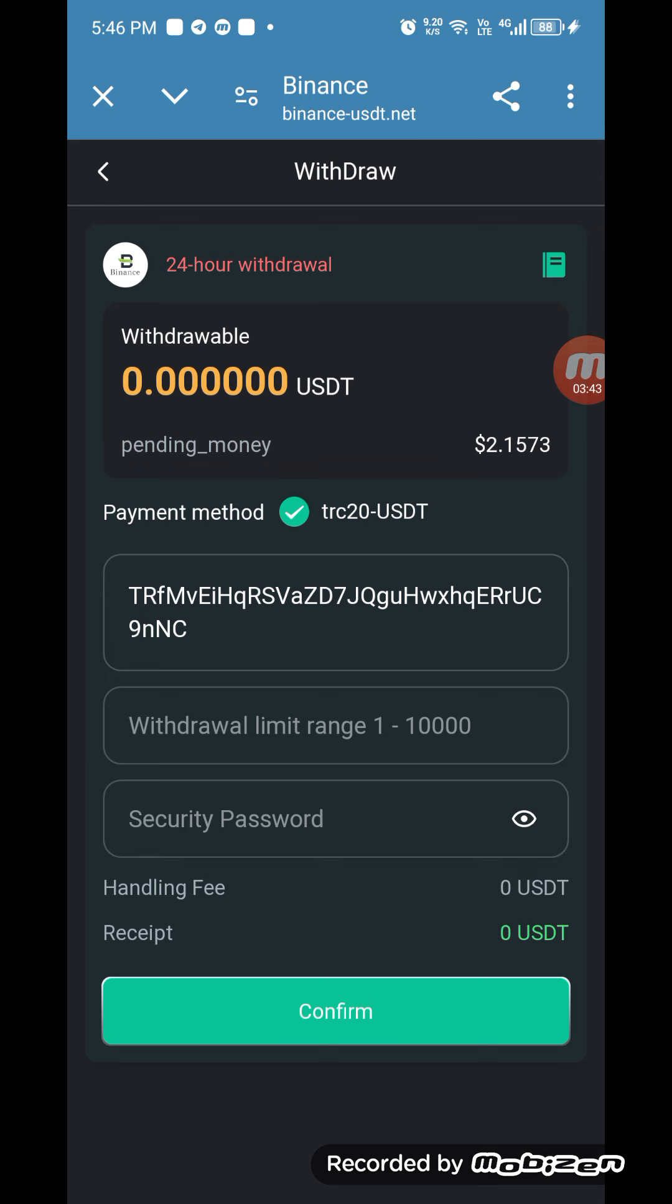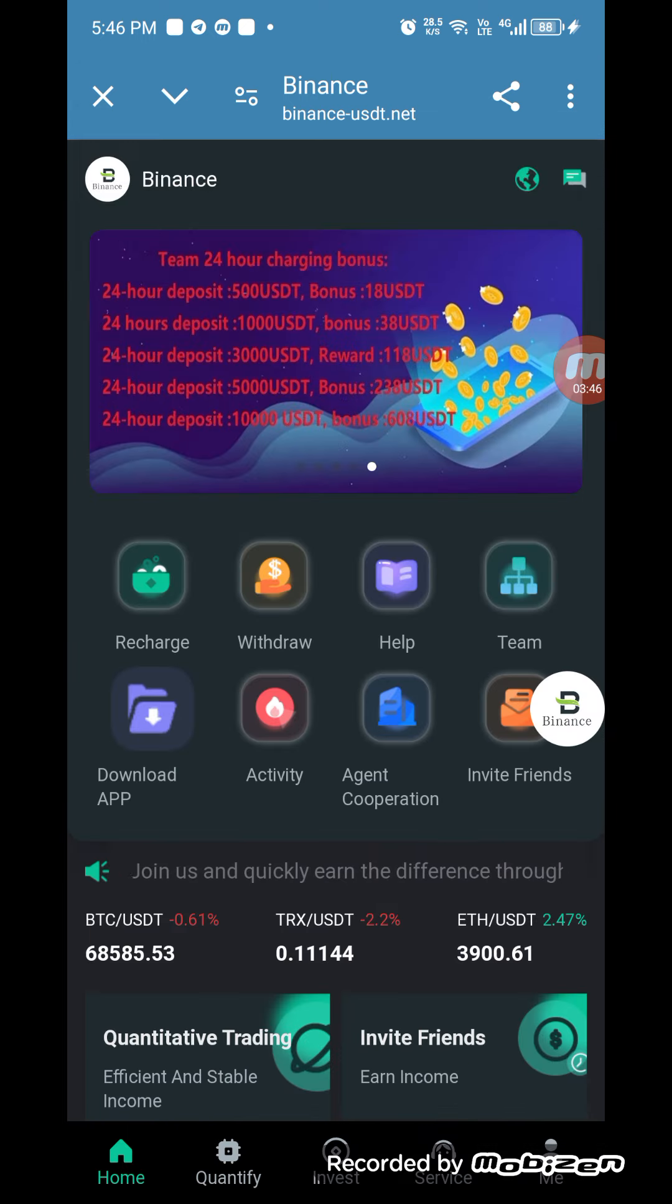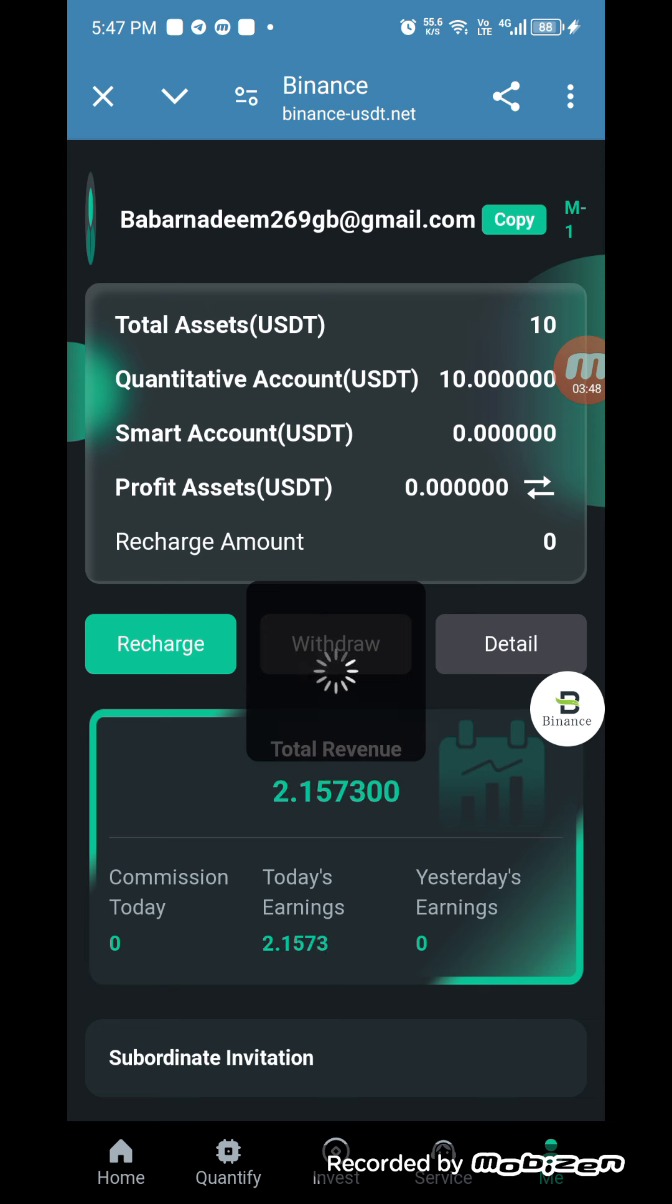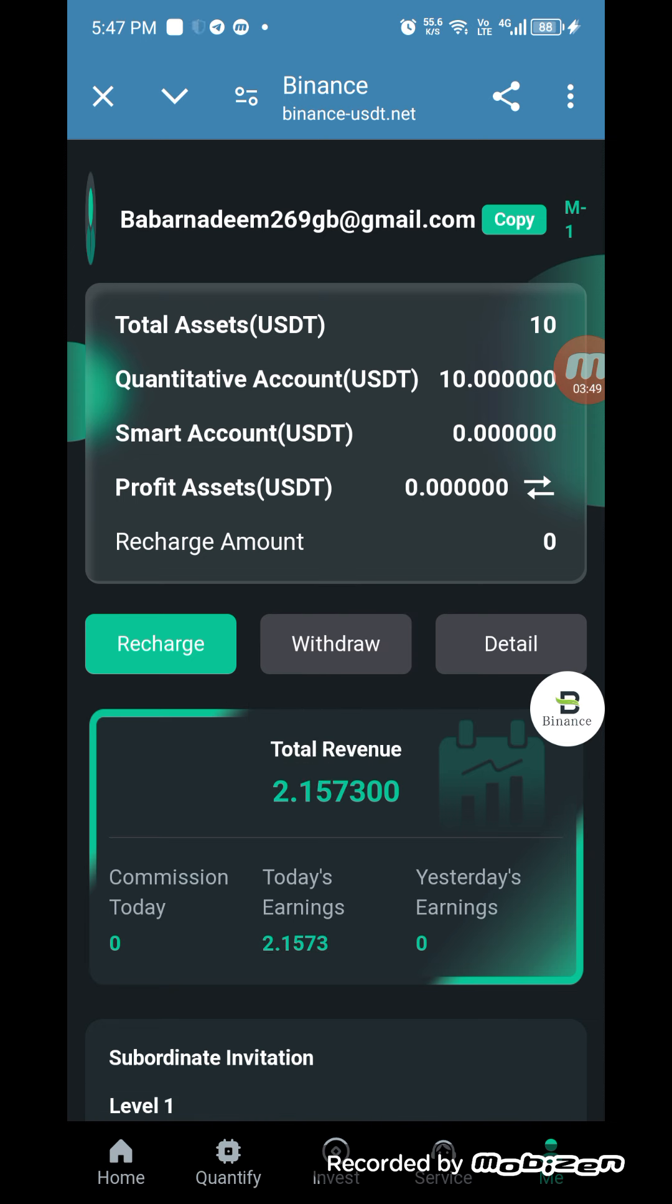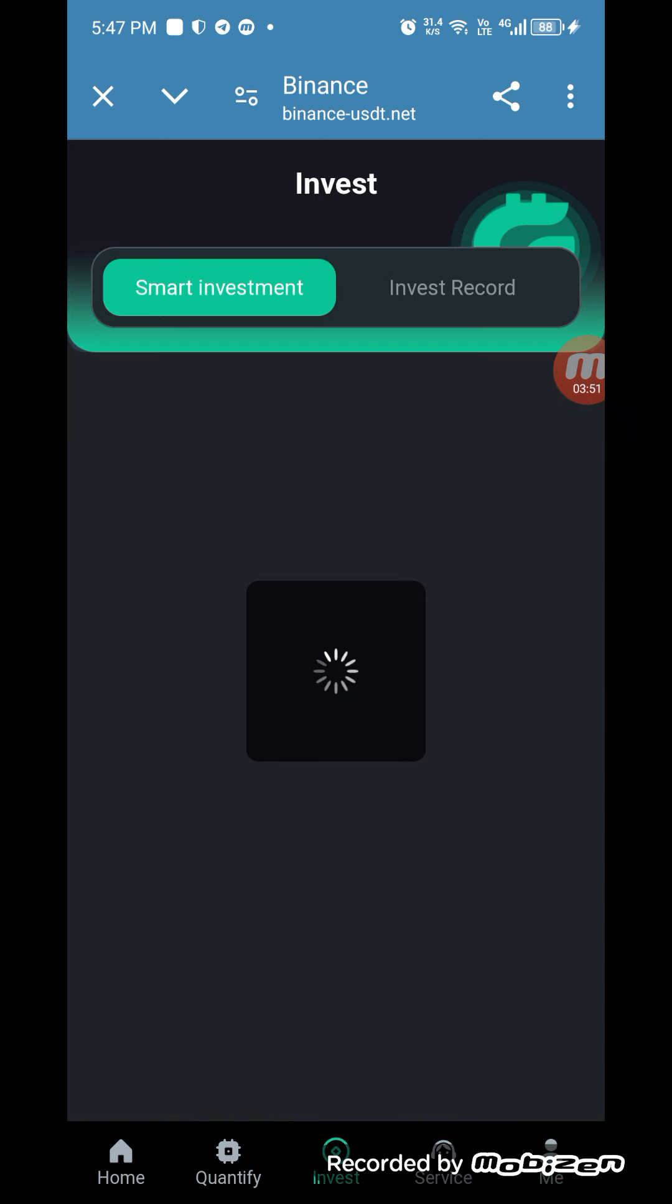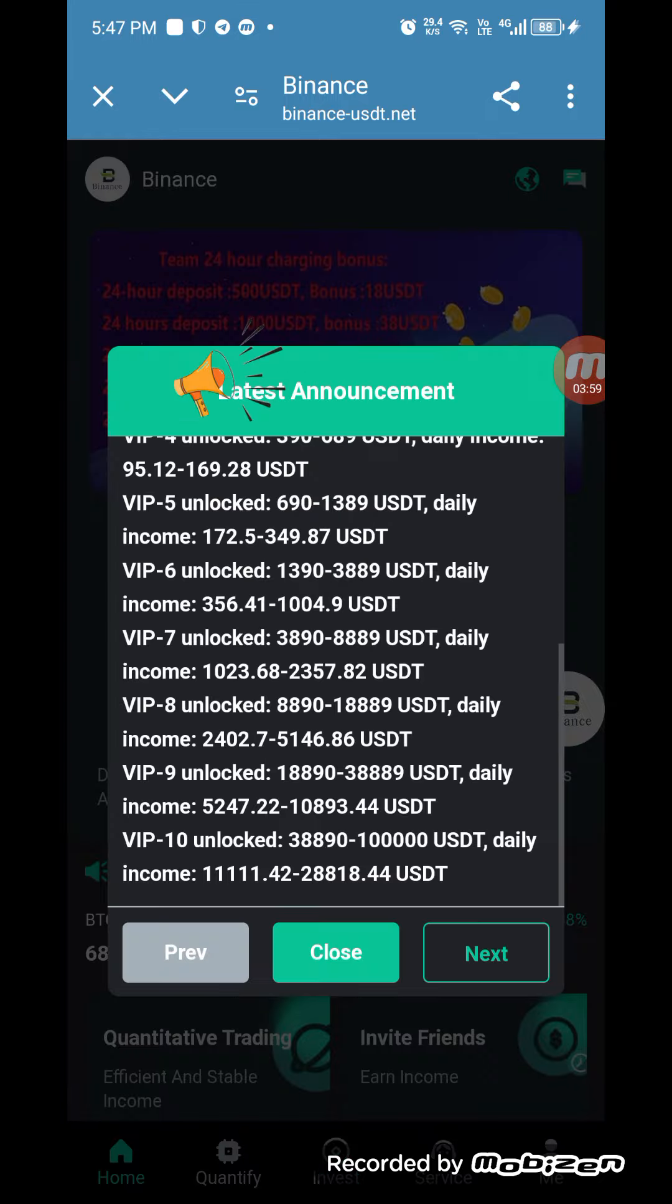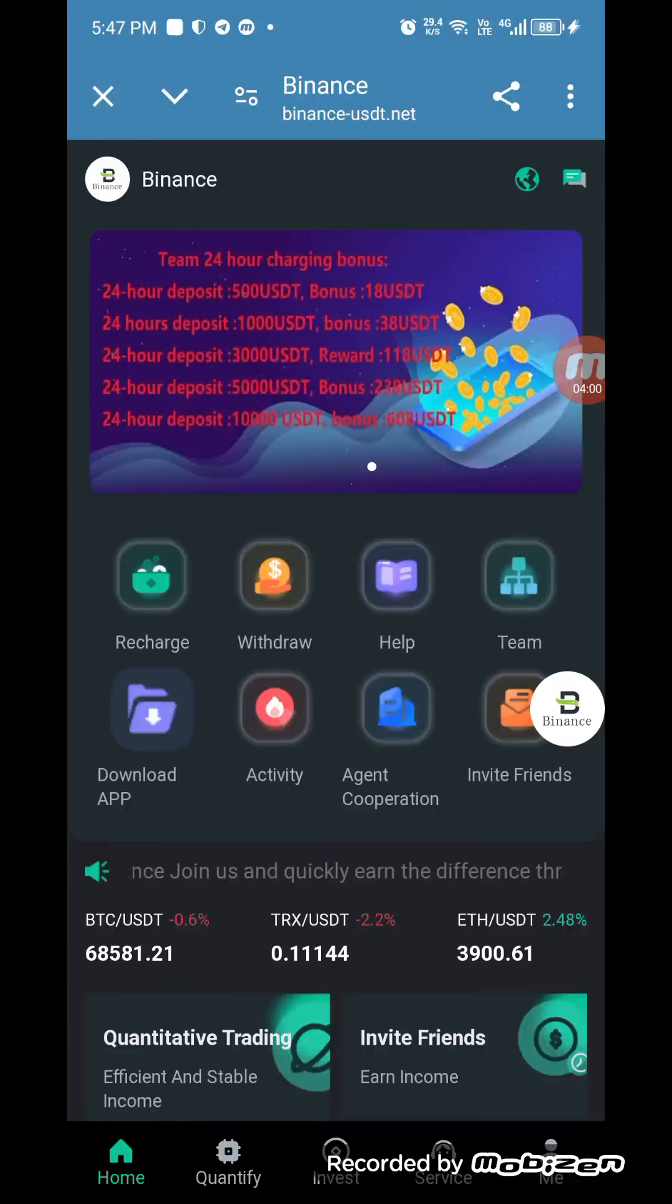When I click on confirm, then the withdrawal is successfully done. After that, if you want to make more money, you can increase your account level by increasing your investment. If you want to check the smart investment and investment record, you can check here.